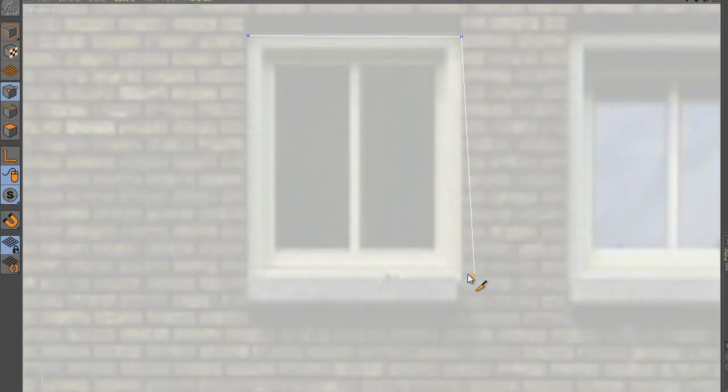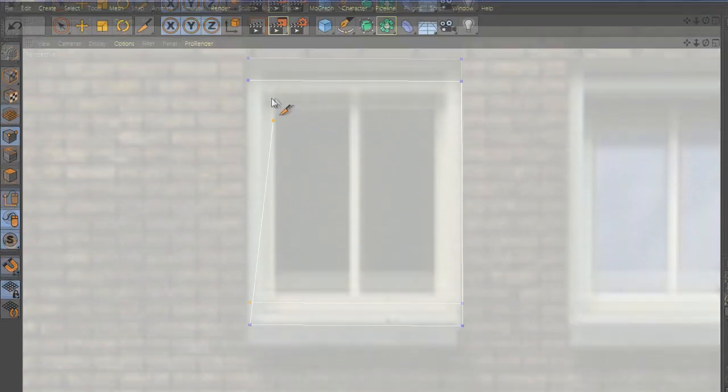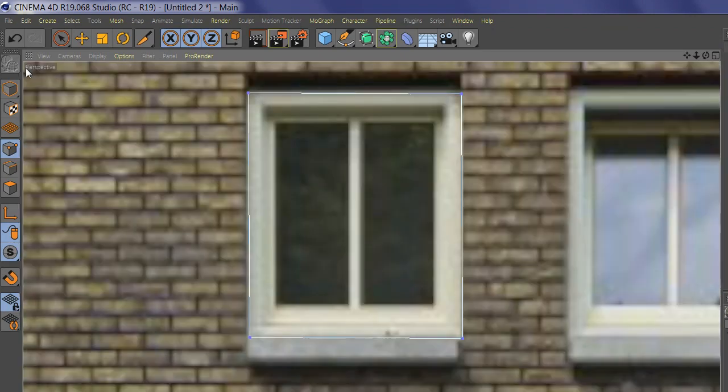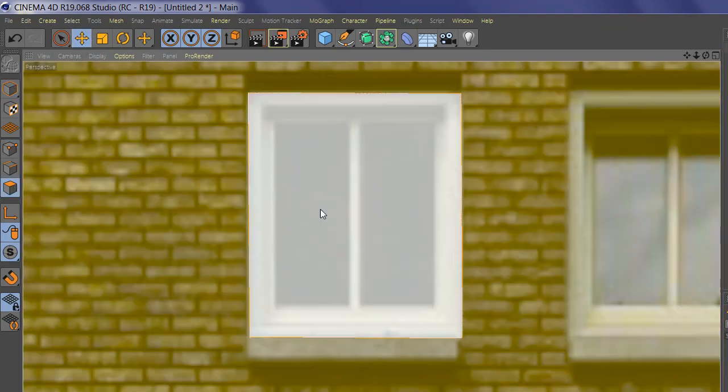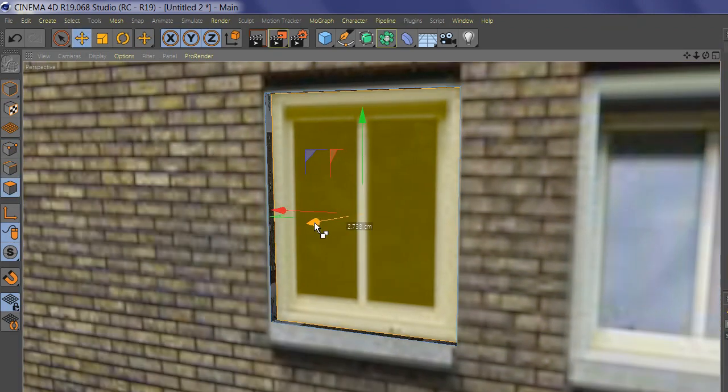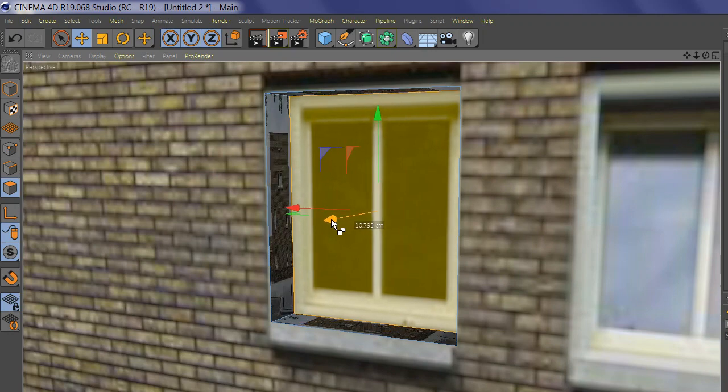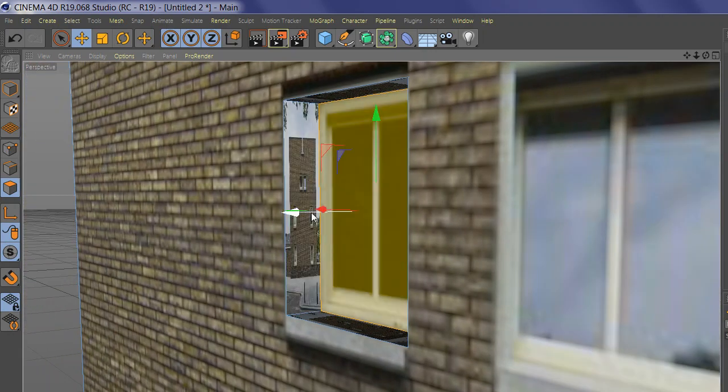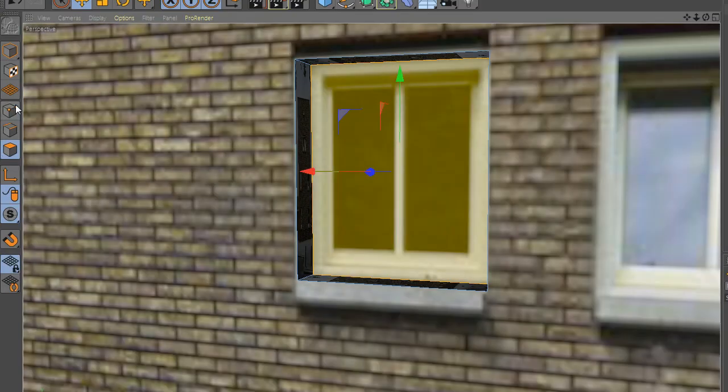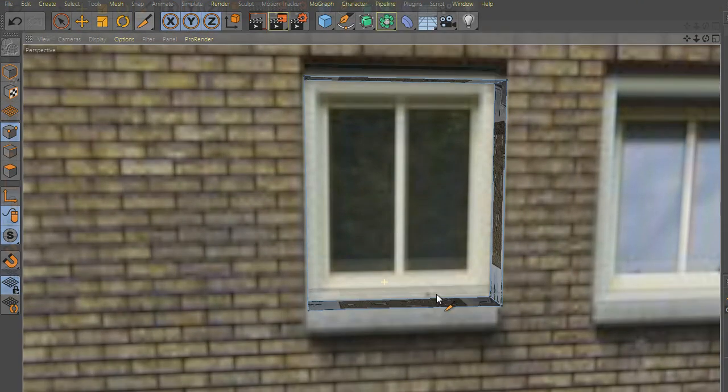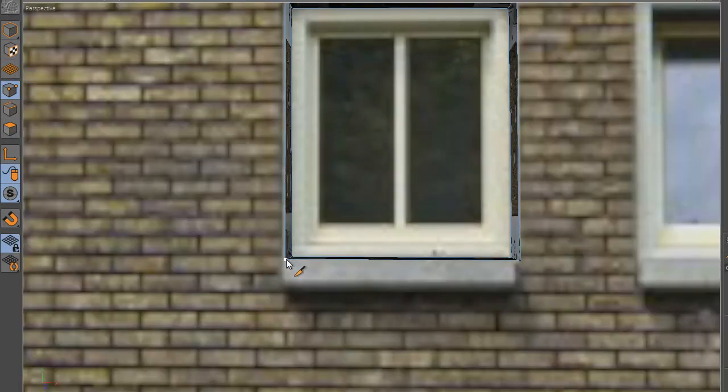Now select the window and push it back inside of the building. Now drag the windowsill out.